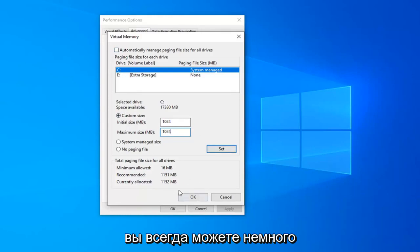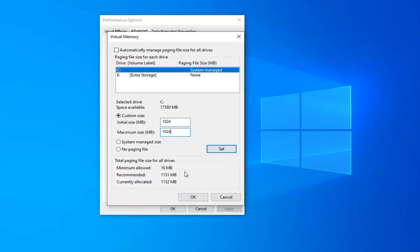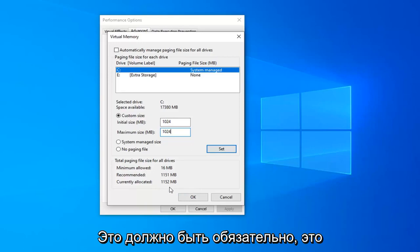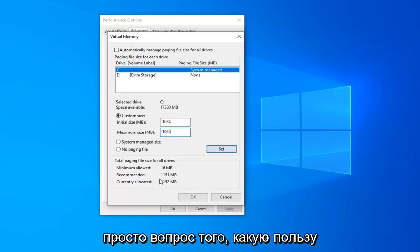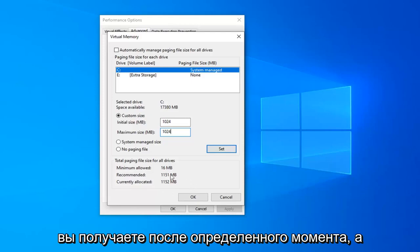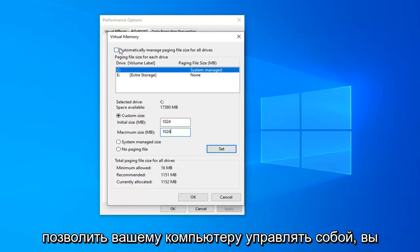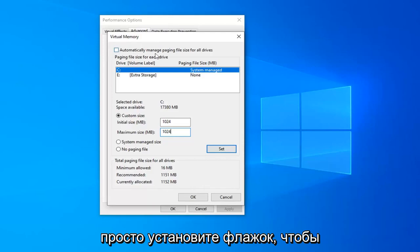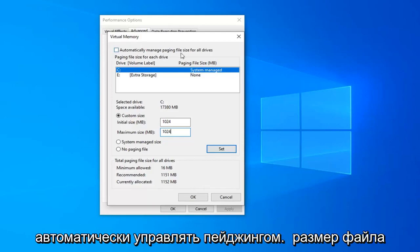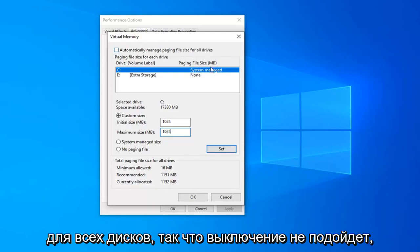You can always bump it up a little bit. I haven't found too many difficulties or issues from bumping it up from this. It doesn't have to be this necessarily. It's just a matter of how much benefit you're getting after a certain point. And then if you ever want to just go back to letting your computer manage it yourself, you can just check mark the box up here to automatically manage paging file size for all drives.